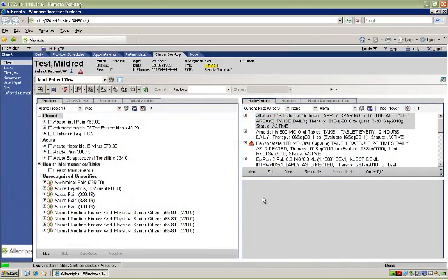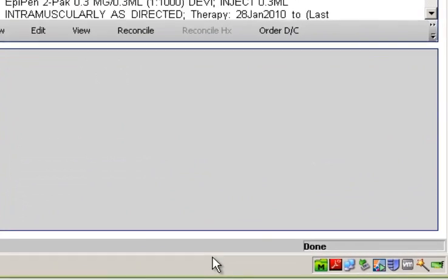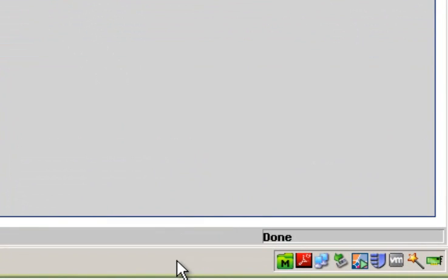This is a demonstration of Metrix Alerts, Sandlot's Gap in Care Notification application, within an electronic medical record. For this demonstration, we will be looking at Metrix running in AllScripts. Metrix resides as an icon in the toolbar and will display as a green folder by default.